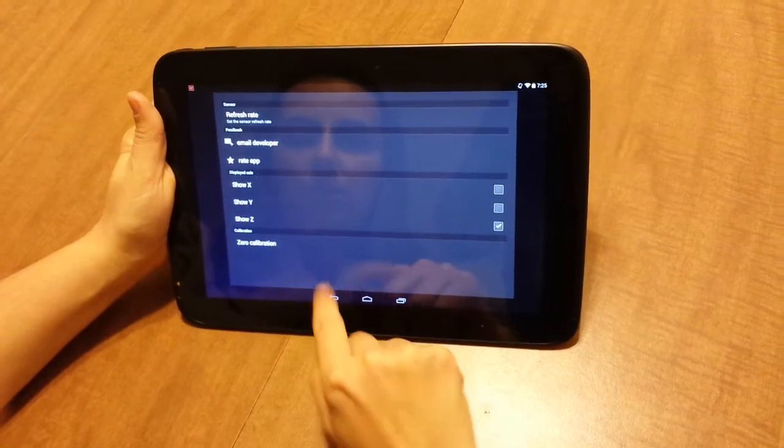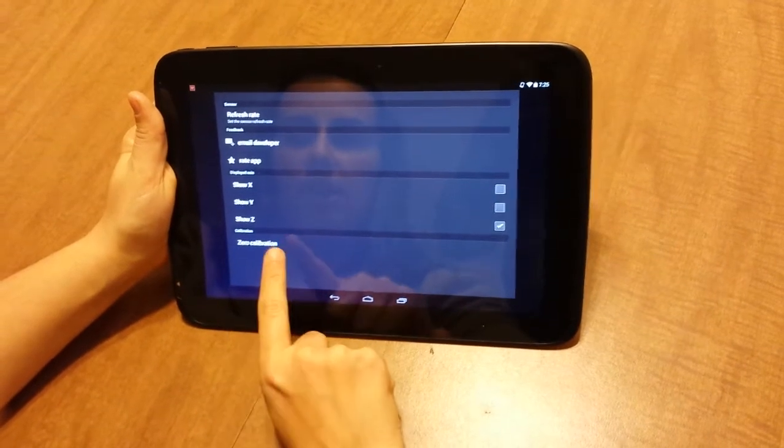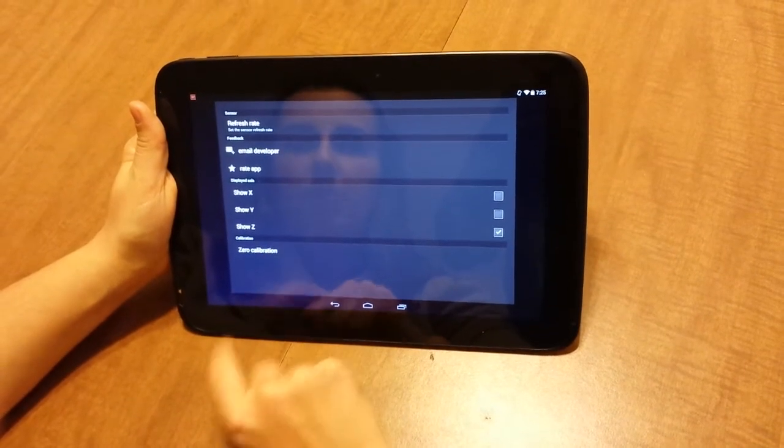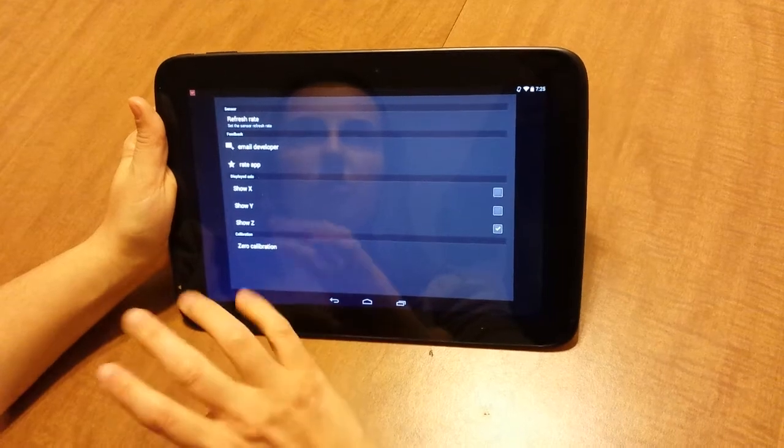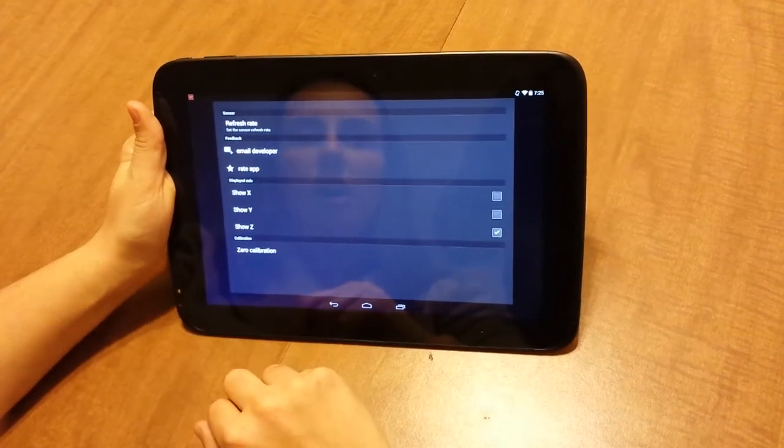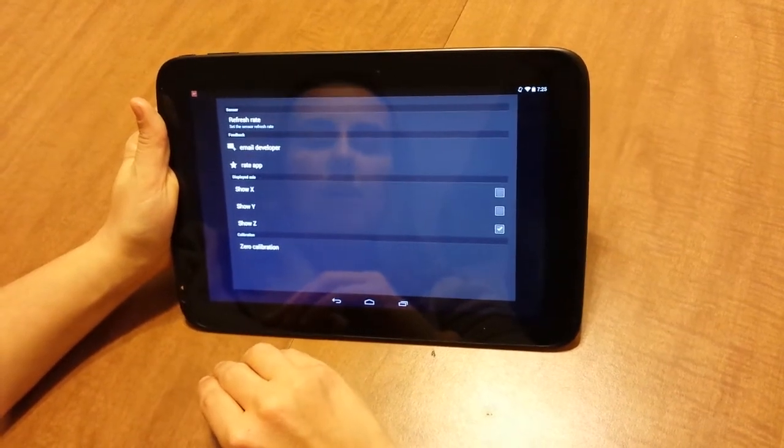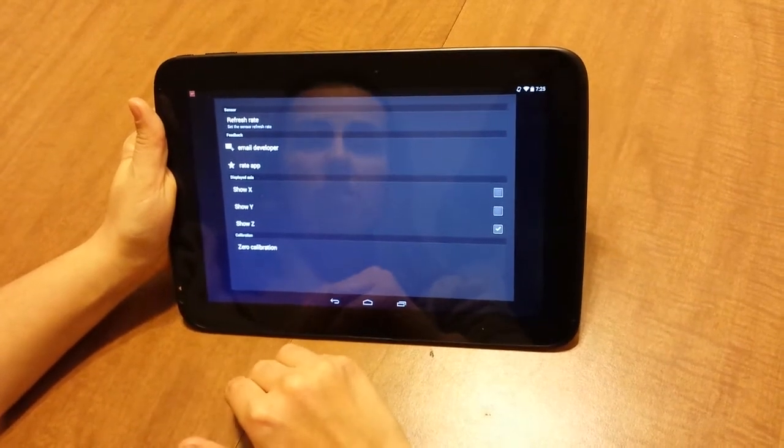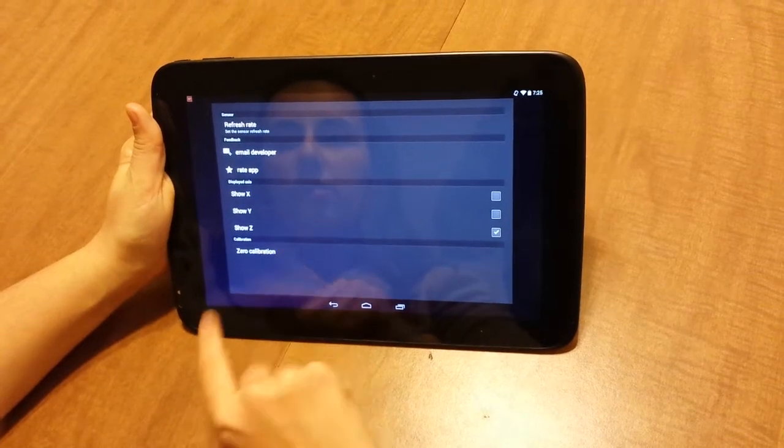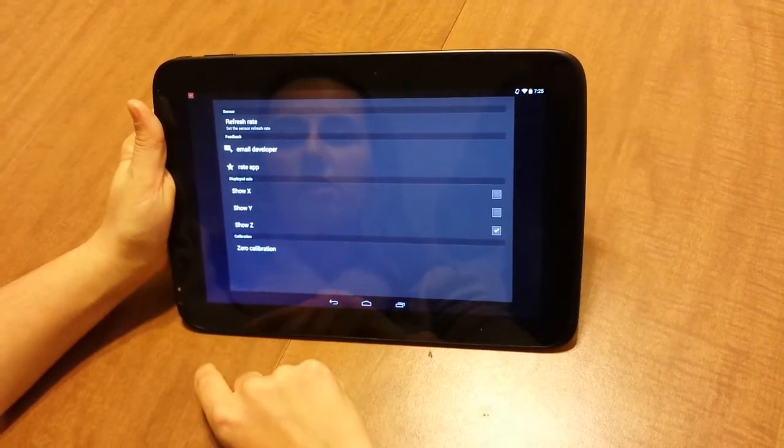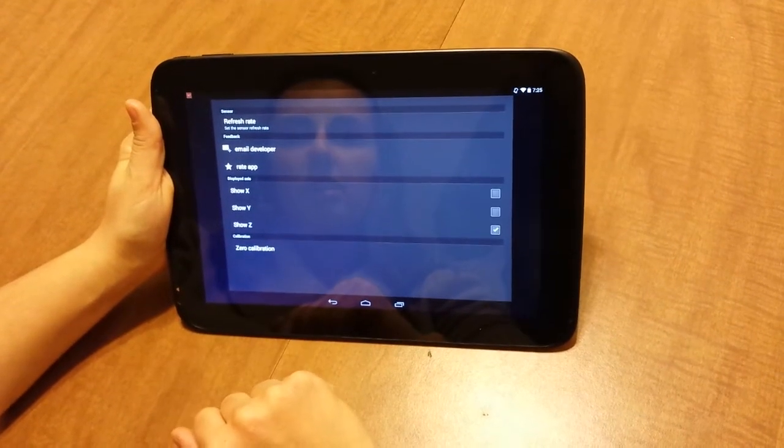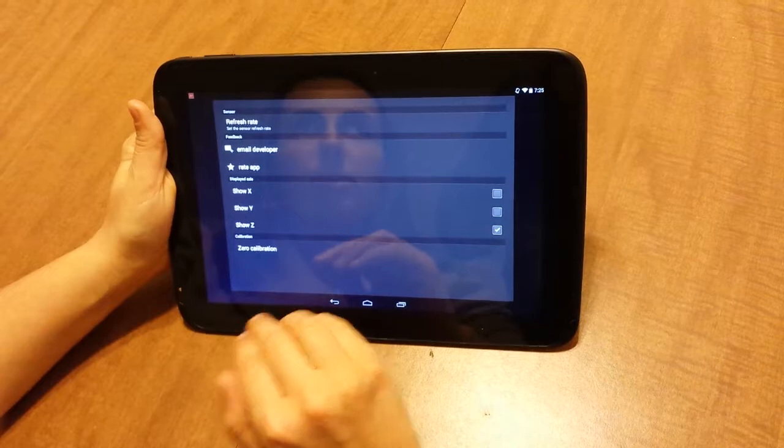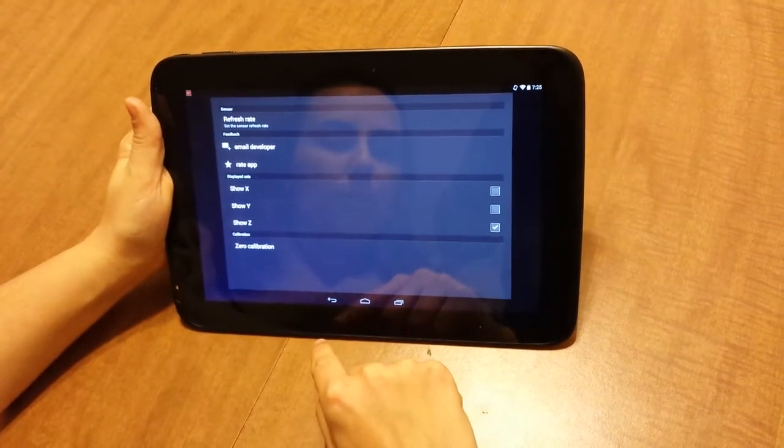And there's also something else we've got here, it's in the beta stage, but sometimes we'll find that tablets or cell phones are just a little bit off, and even when it's not moving, it shows that there is an acceleration. So we can push zero calibration, give it a few seconds, and it will calibrate it so that everything reads at zero.